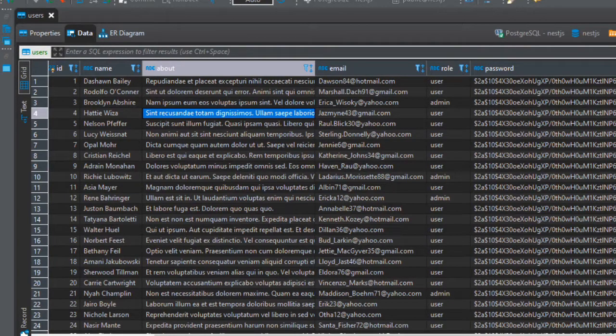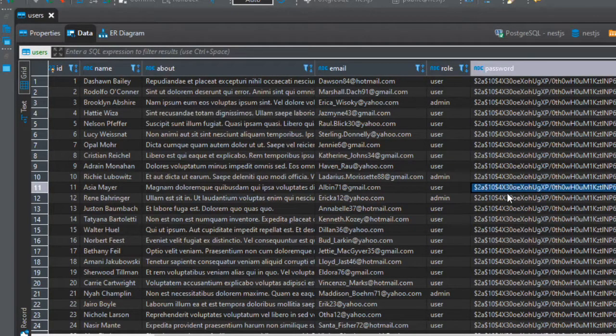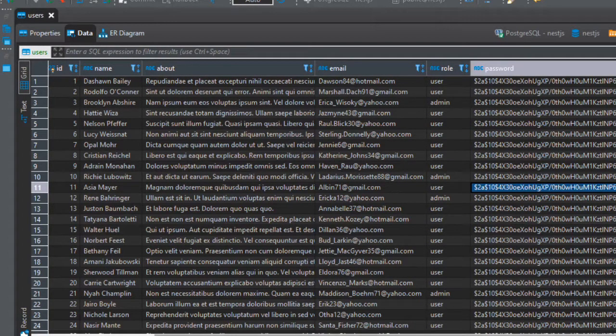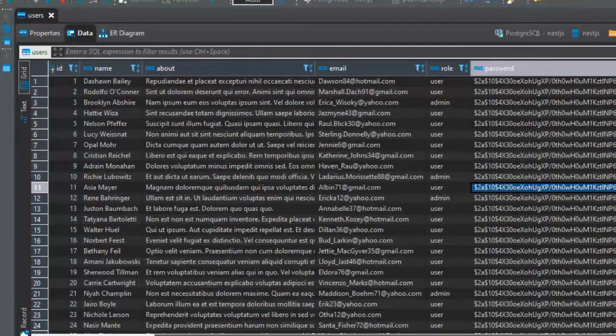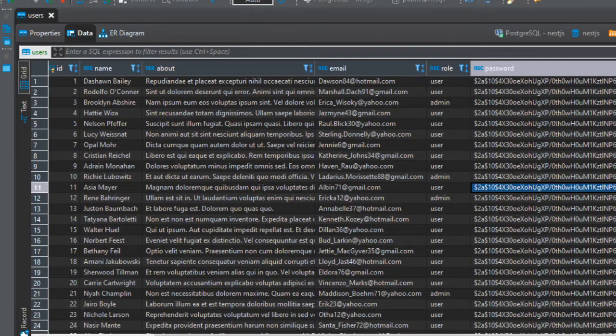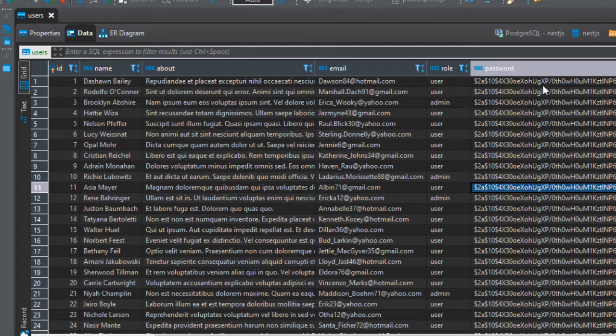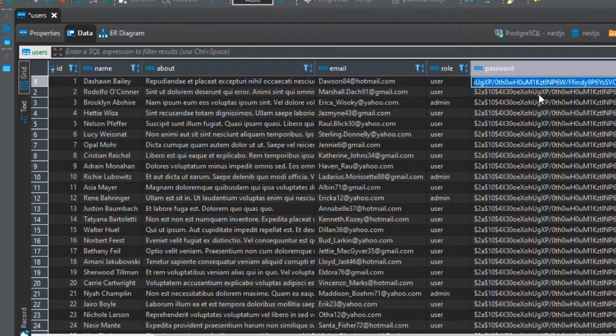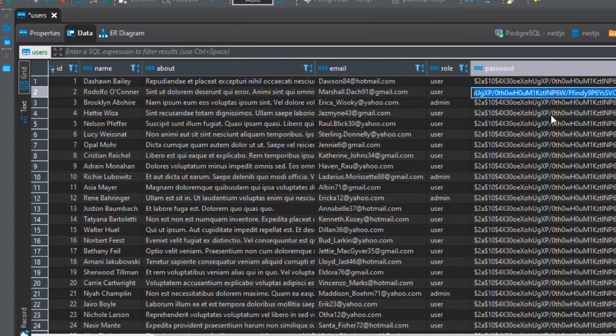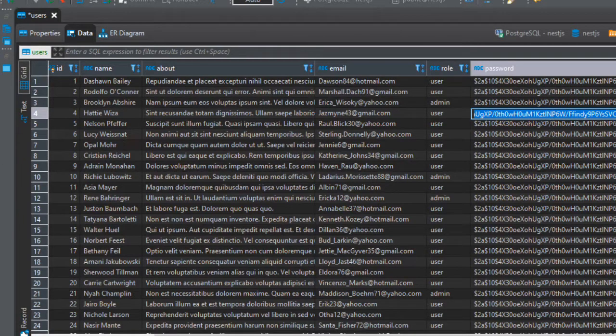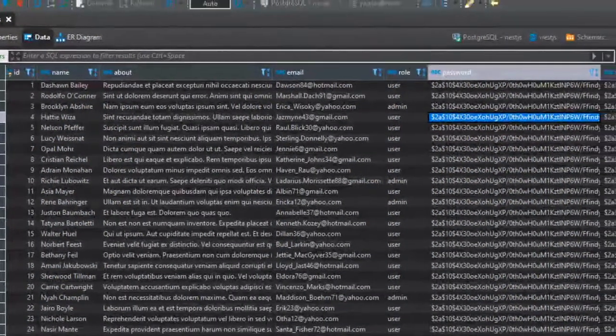Now this is the password as you can see - it's hashed. This is not the word secret.